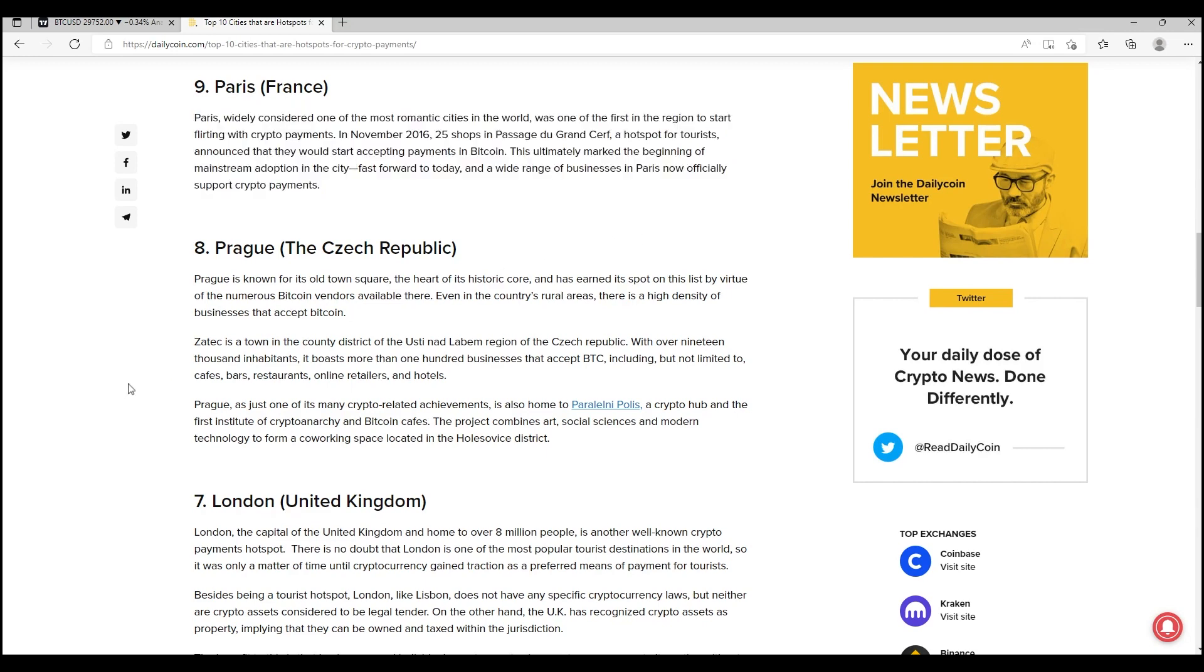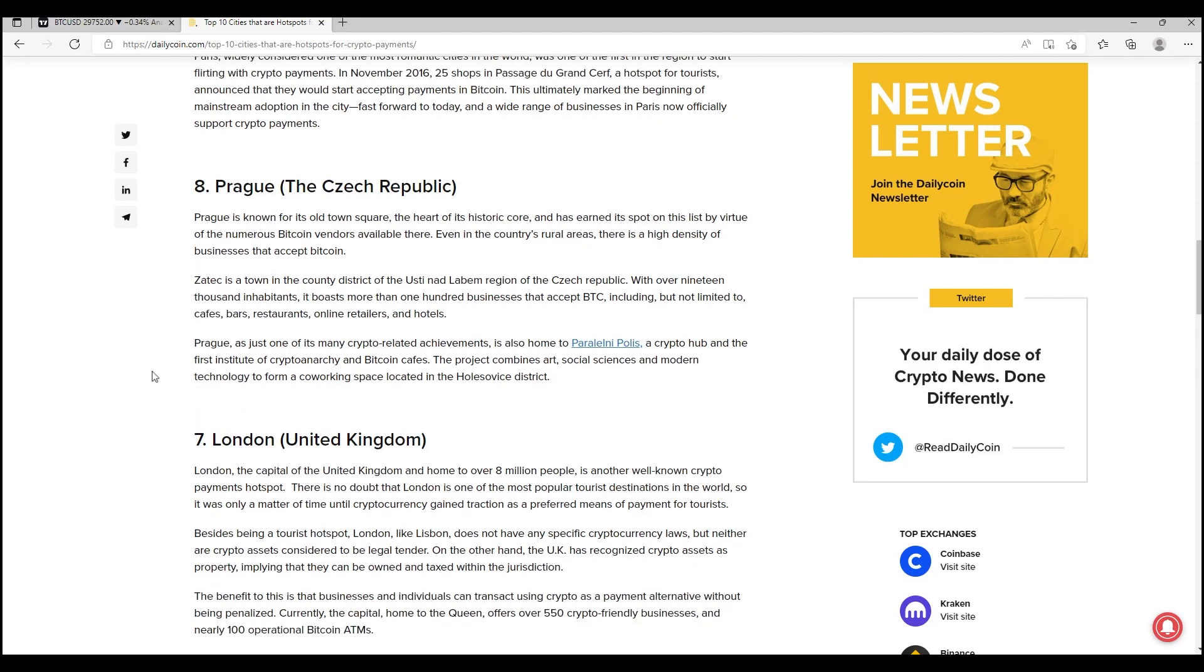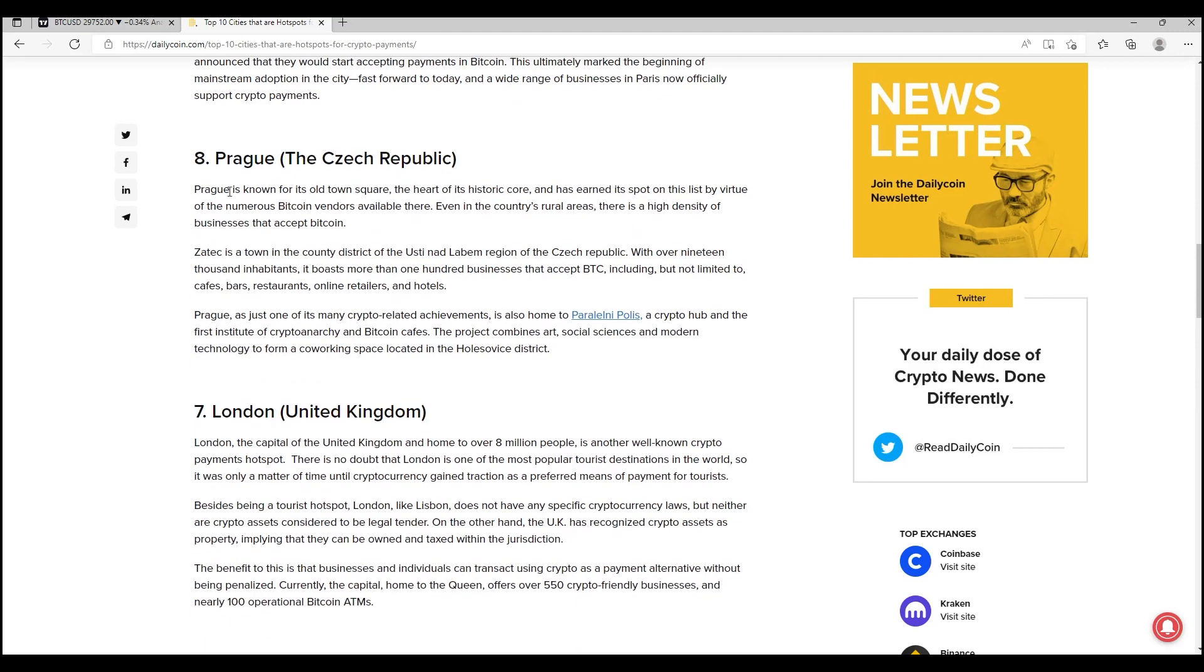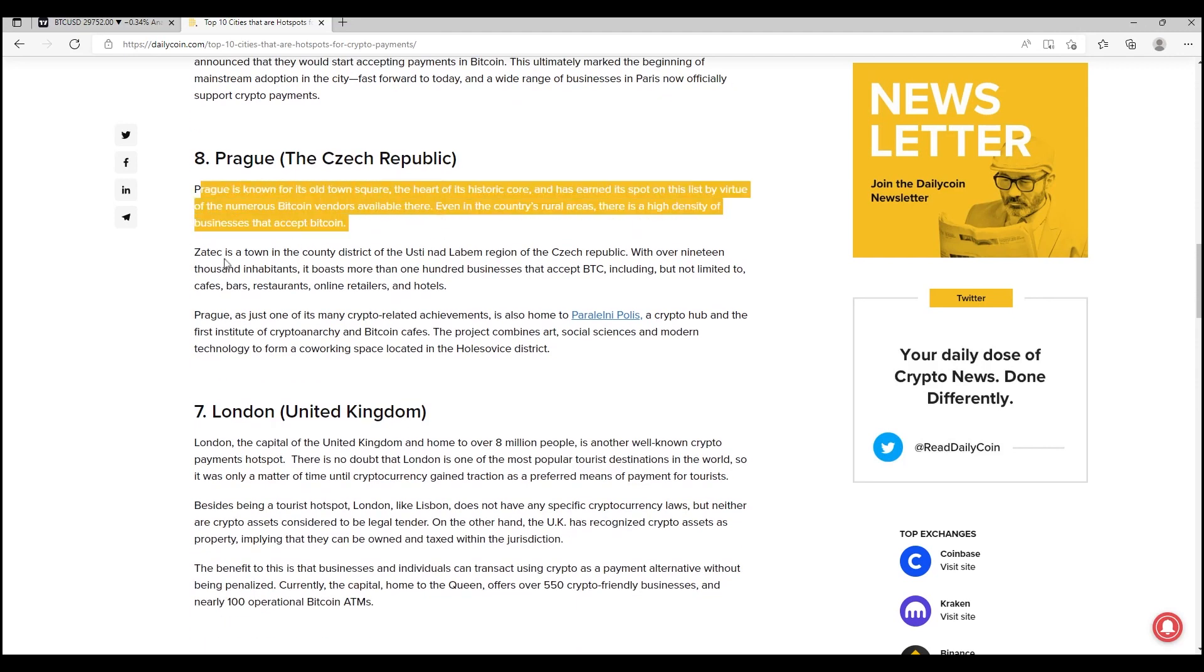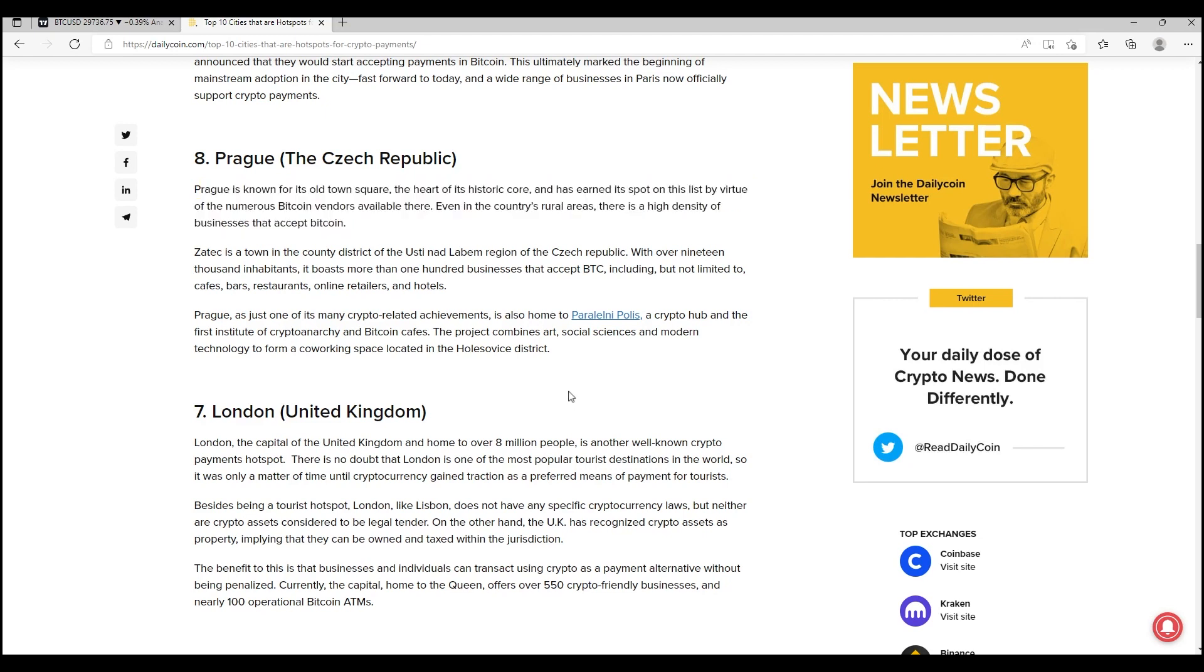Prague is known for its old town square, the heart of this historic core, and has earned its spot in this list by virtue of the numerous Bitcoin vendors available there. So we're starting to see the same narrative being told in this article: that there are many countries around the world, some solid countries as well. We're not talking about, and forgive me if this sounds disrespectful, a city in the middle of a desert or somewhere where you would never expect to see cryptocurrency. We're talking about countries like London, France, Portugal—big European countries that have many businesses, many merchants adopting cryptocurrency as a payment, so people can go in and engage with these merchants and actually buy goods with cryptocurrency. Stark contrast to what I was talking about yesterday with the doom and gloom and the apparent 'we have to get rid of cryptocurrency now' narrative, which is absolutely absurd.